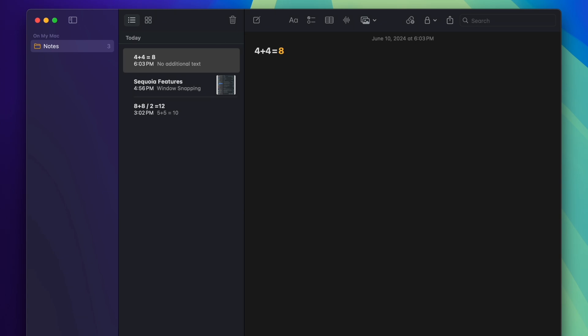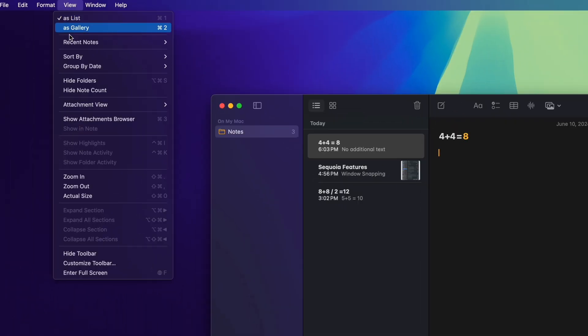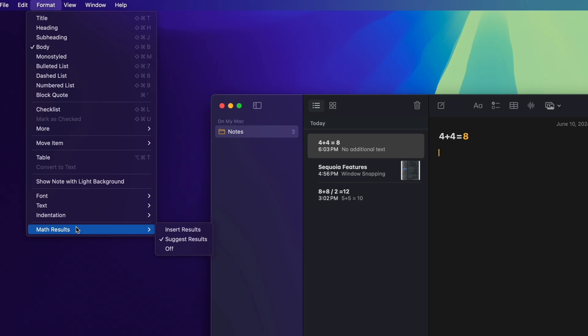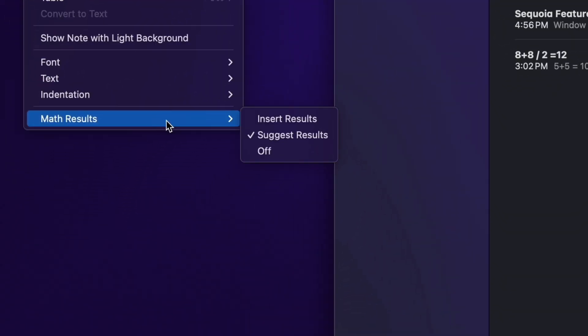Now there are a few options that you should know of, and you can edit this functionality if you would rather not have it do this exact thing for you. You have to go up to Format and go to Math Results. As you can see here, I currently have it set to Suggest Results.